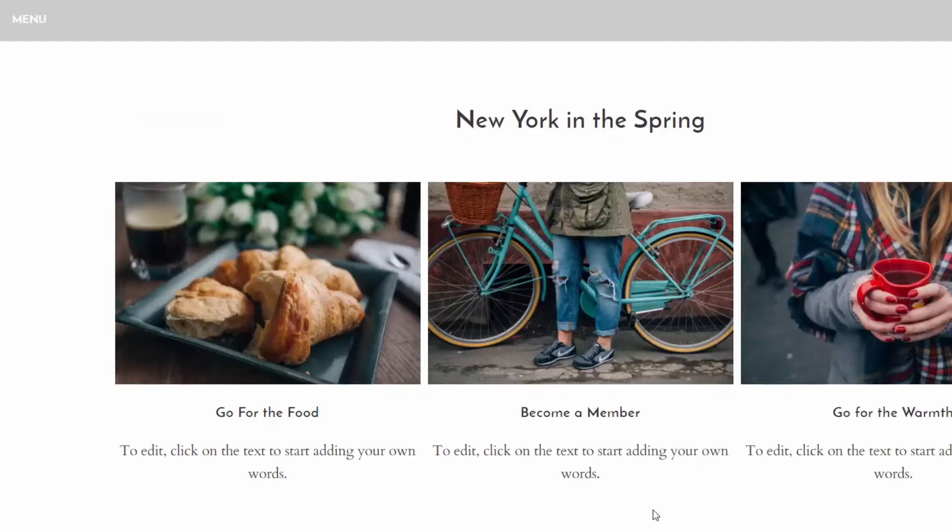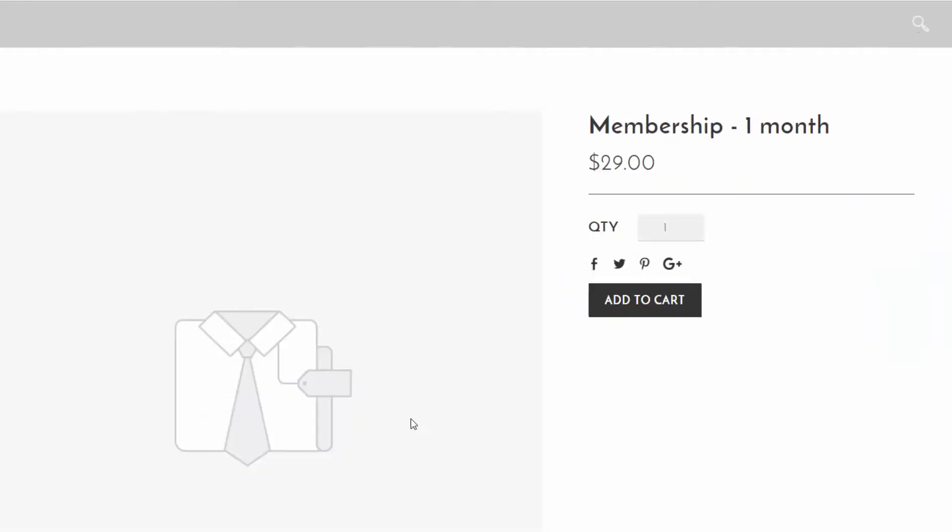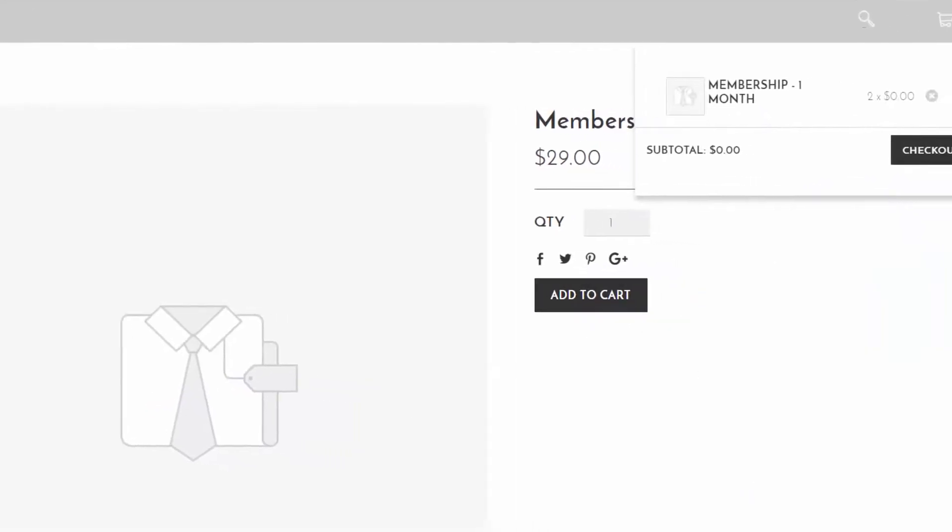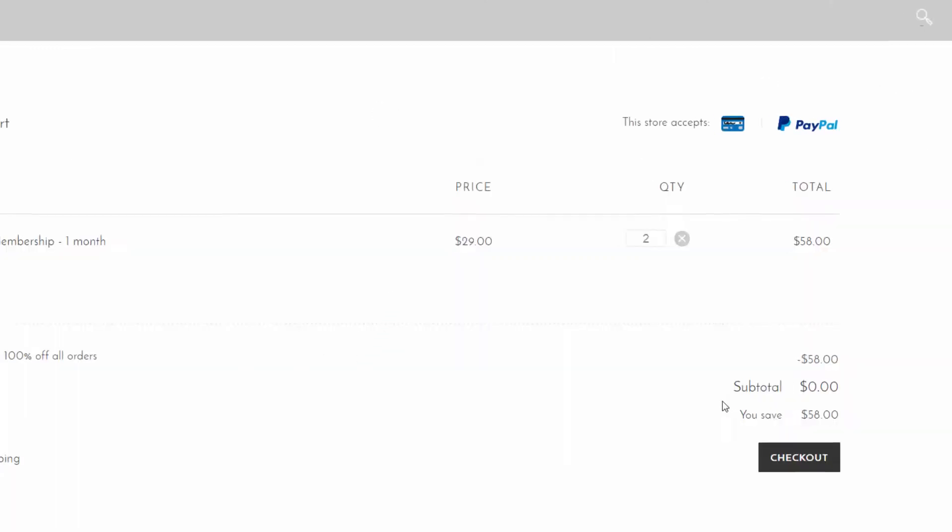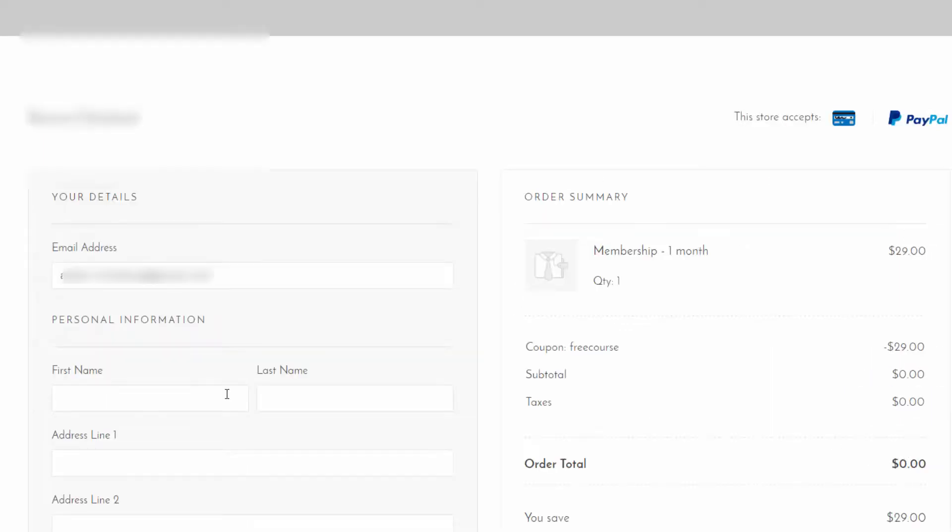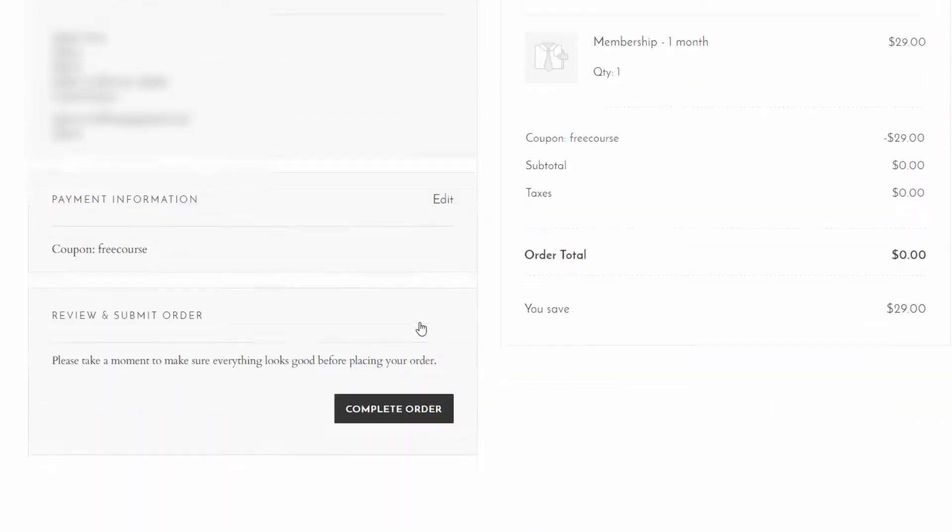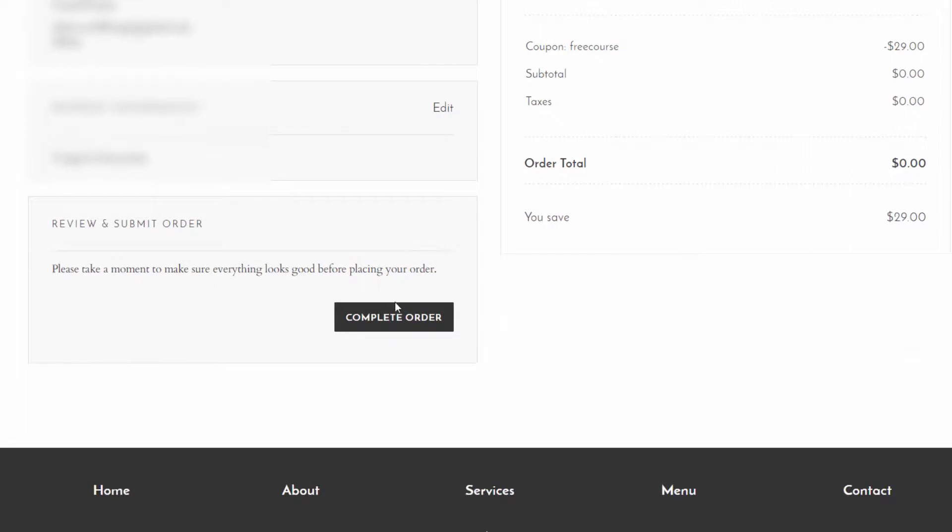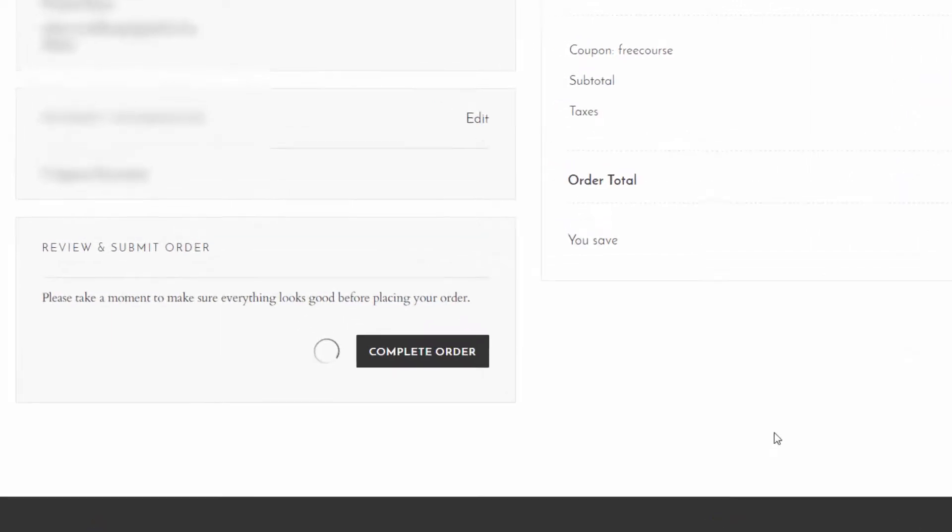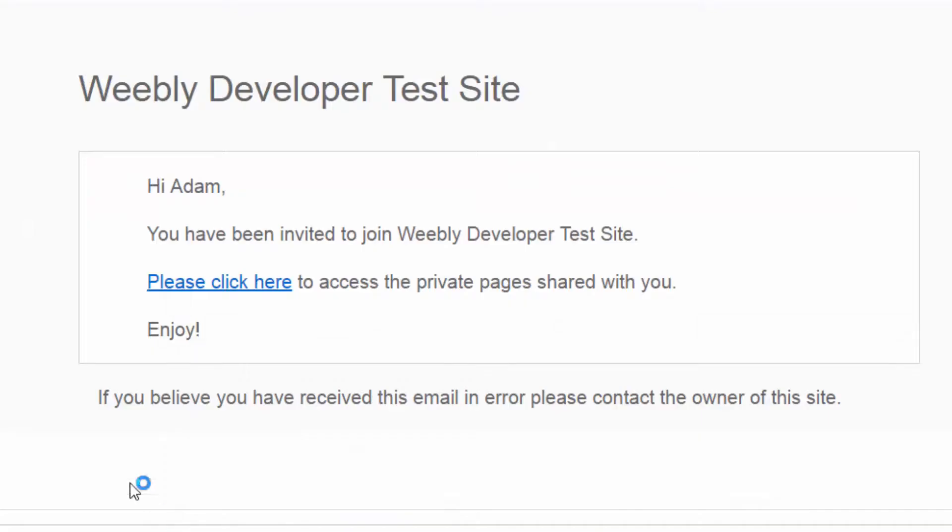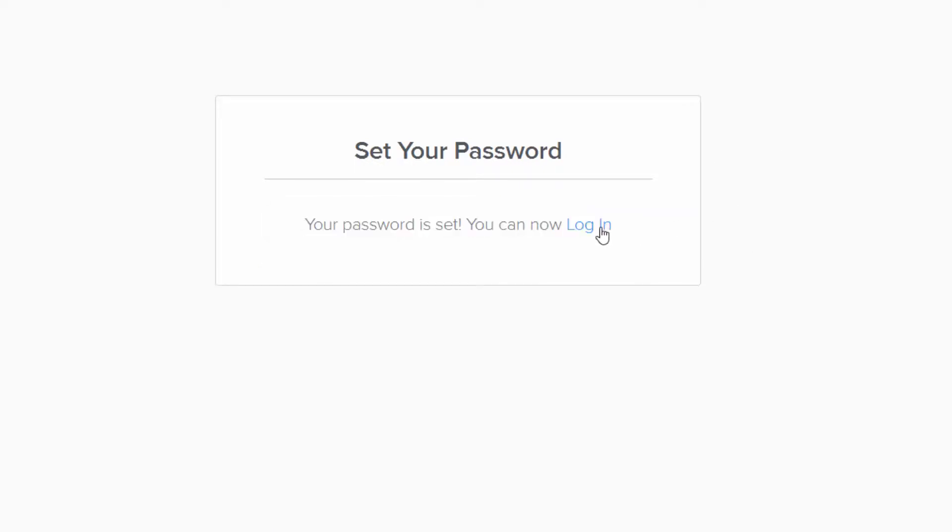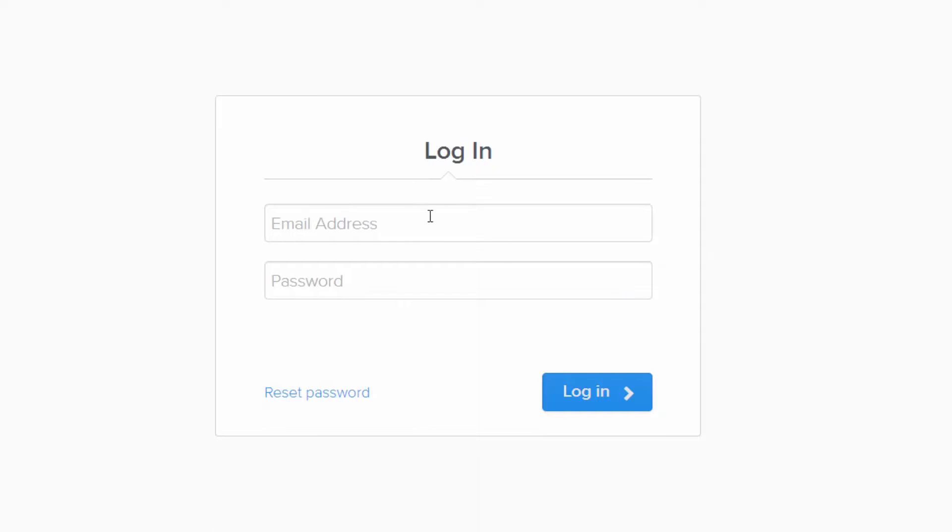So now I'm on the live site just like a normal customer and I'm going to click become a member. And let's say I want to become a member for a month, I click add to cart and I'm going to check out. I already applied that coupon code, quantity one, great, so now I'm going to check out. And I entered all my information, I'm clicking next and then complete order. Okay, so now I've been sent an invite and if I go to that invite, it says you've been invited to join the Weebly developer test site and I'm going to click there. And then I just set up a password.